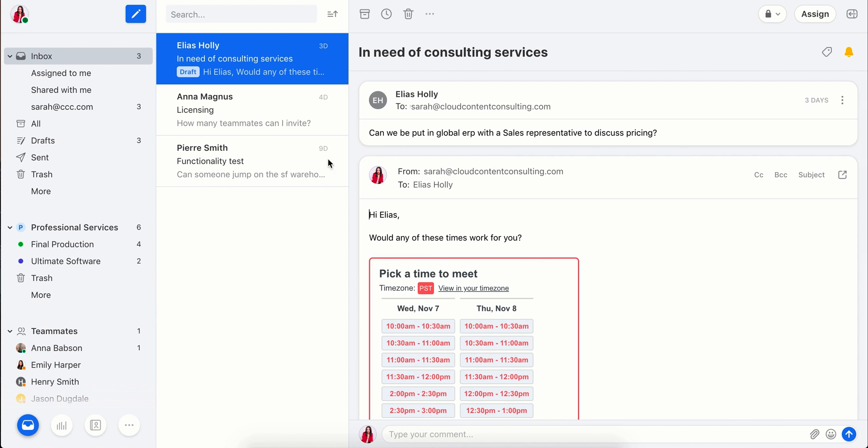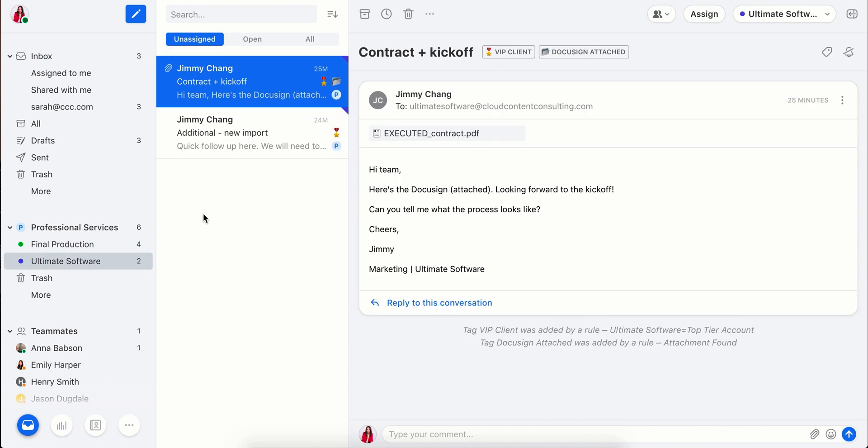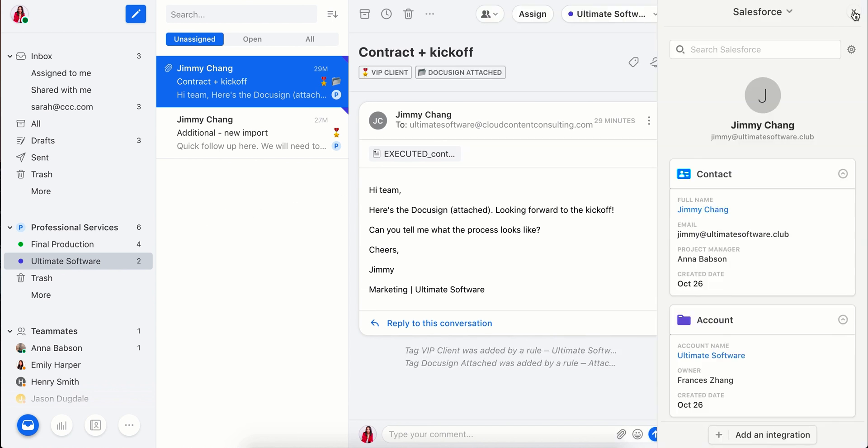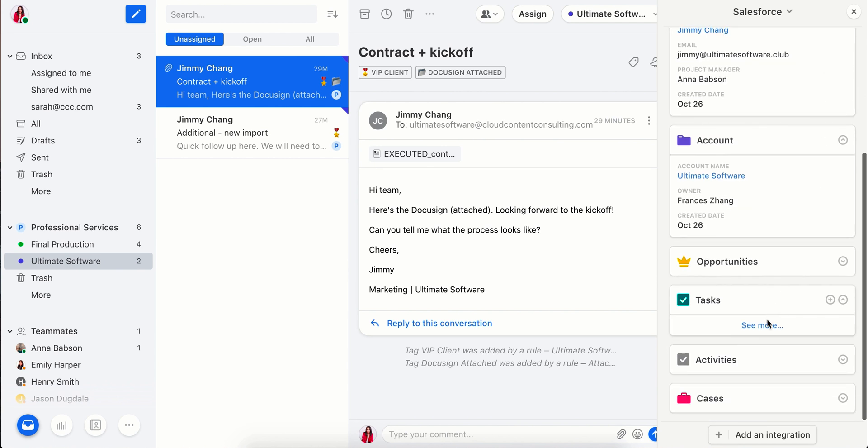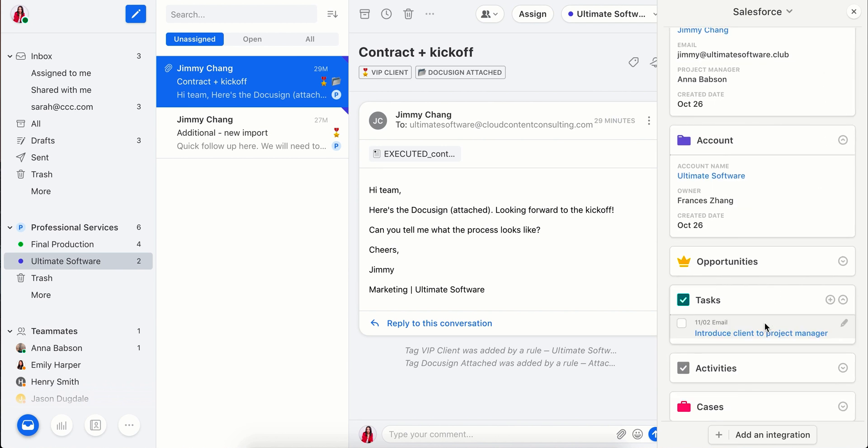Let's take a look at how this could work for your team. We've got a new client, Ultimate Software, who's ready to kick off their implementation. We can see that there's an open task in Salesforce to introduce the project manager to the client contact, Jimmy.